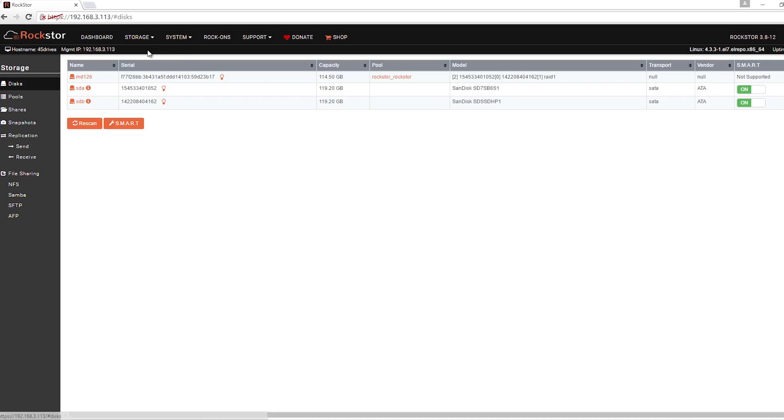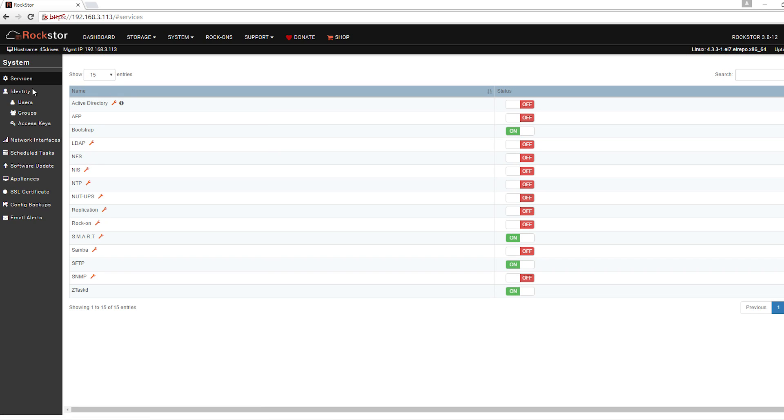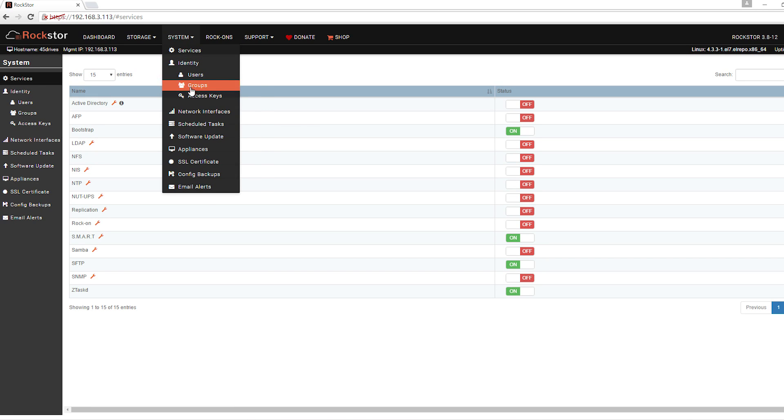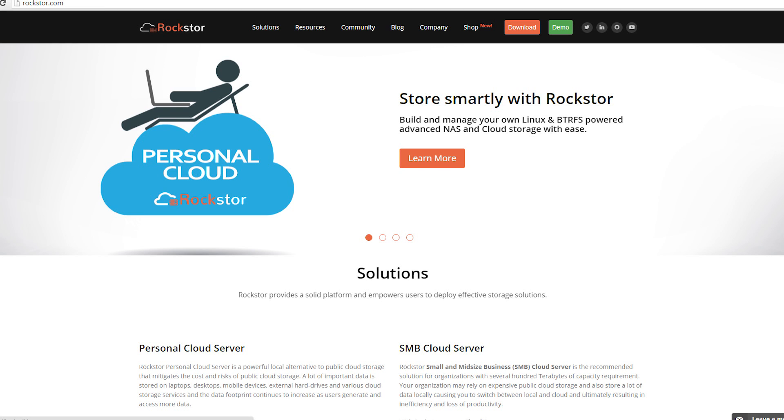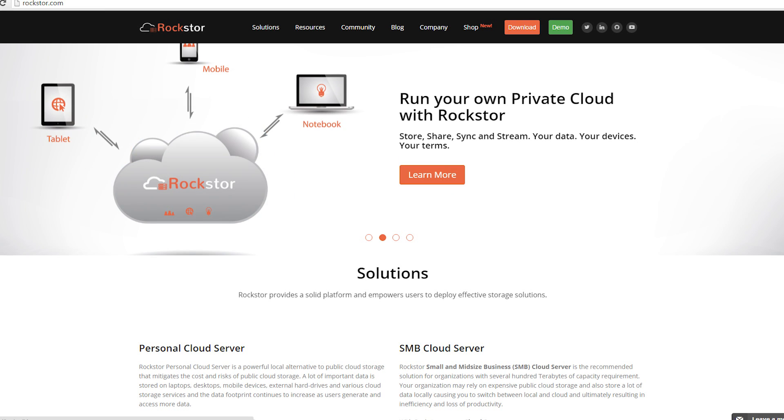Then there's Rockstore. In many ways it's like a cousin to FreeNAS — it is just as high-powered and just as easy to use, but it's built on Linux rather than BSD and it uses the Btrfs file system. Like the file system it uses, it's kind of a newcomer to the storage game, but it has a very dedicated and talented team working on it, continually delivering better and better versions.